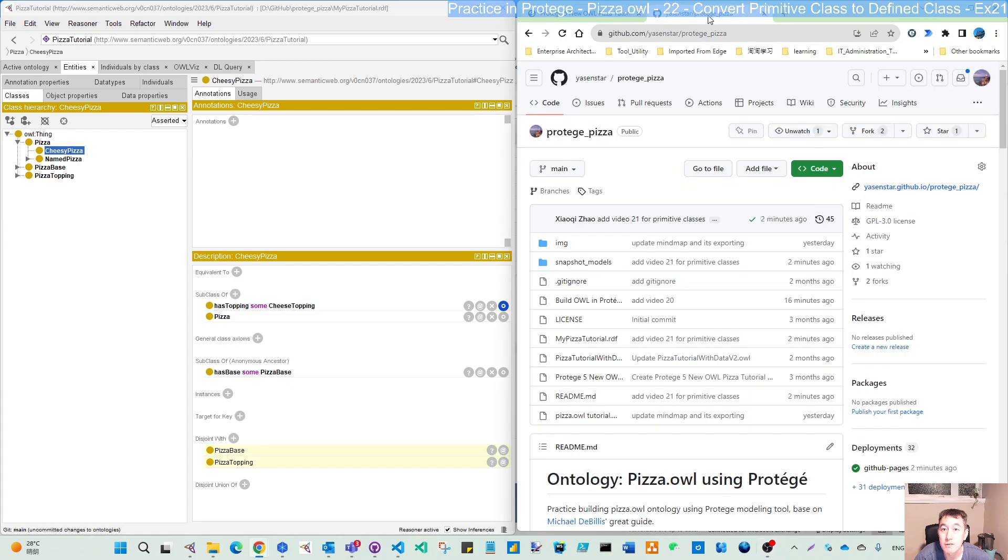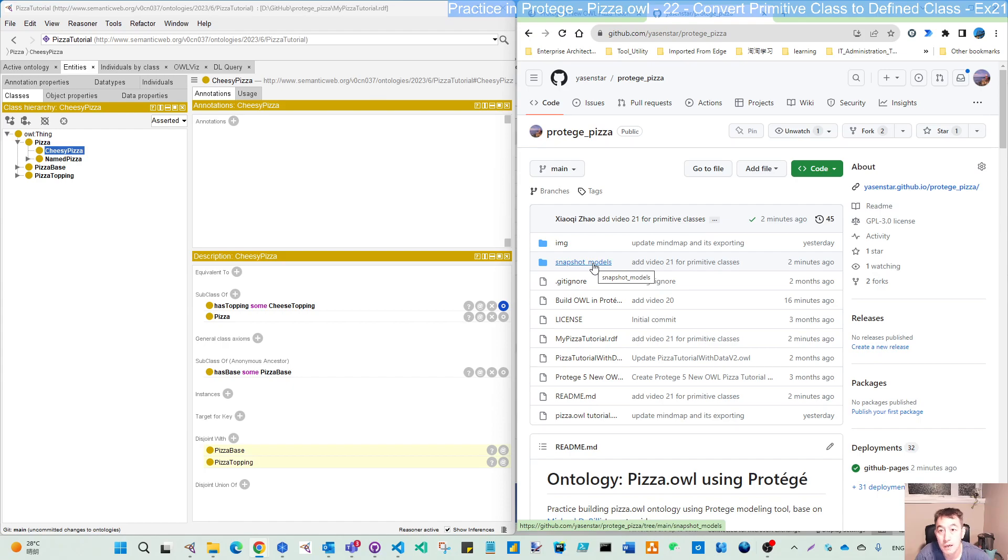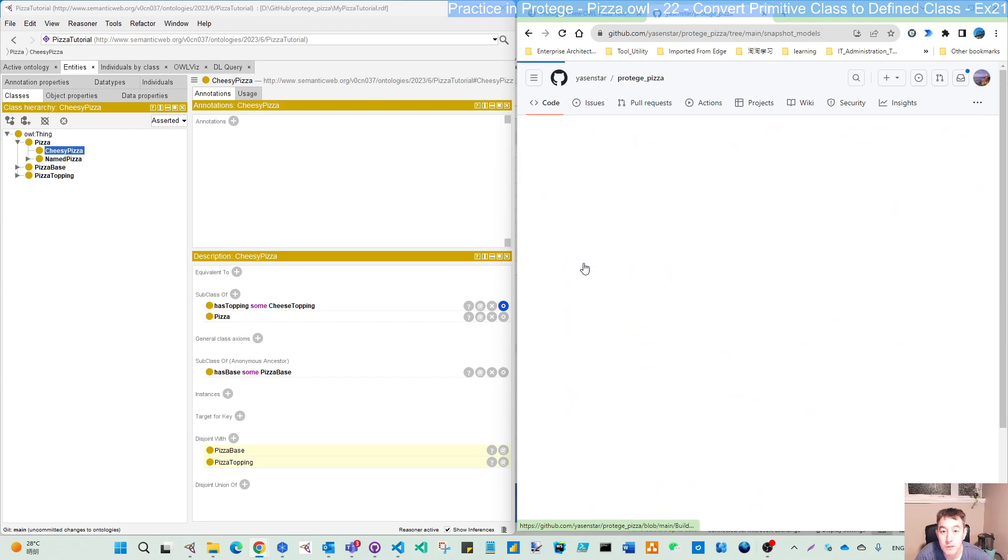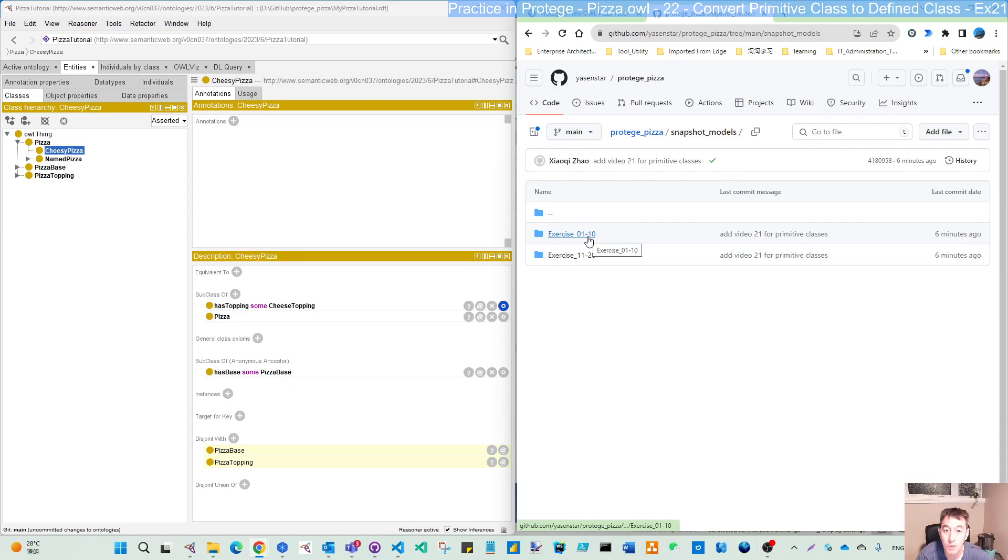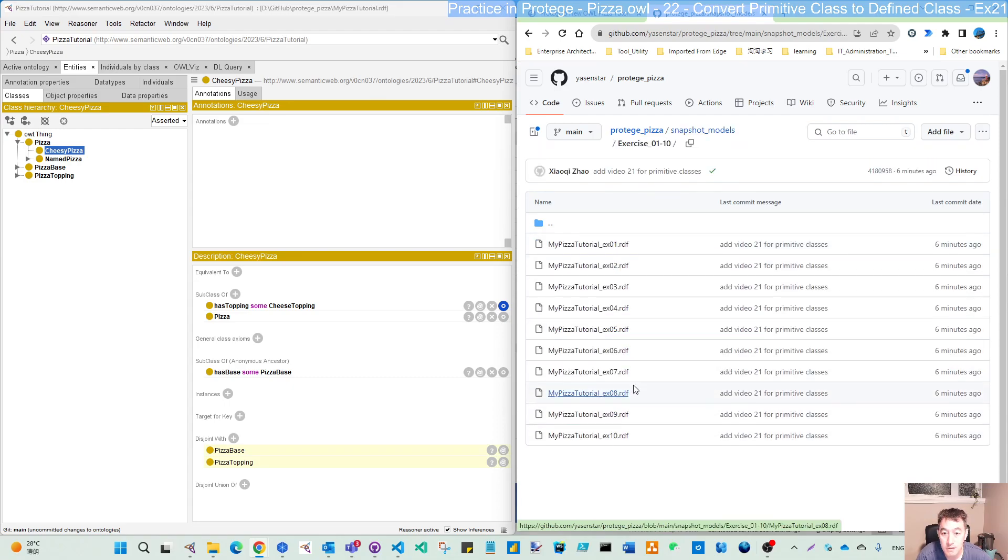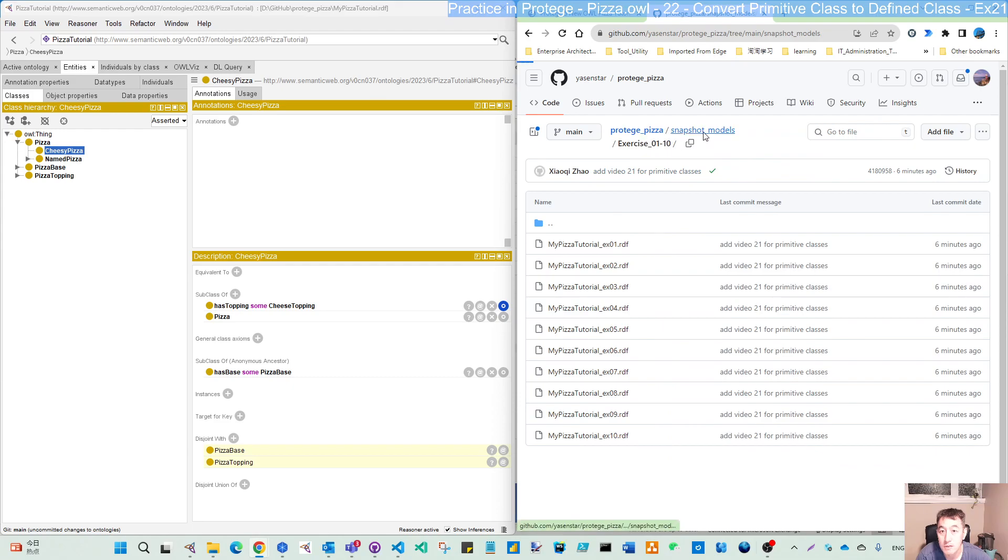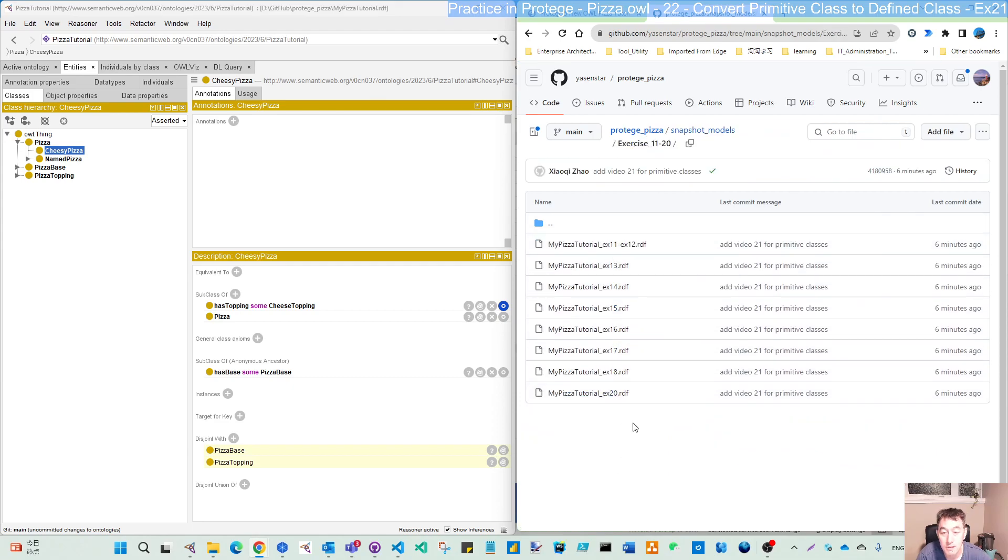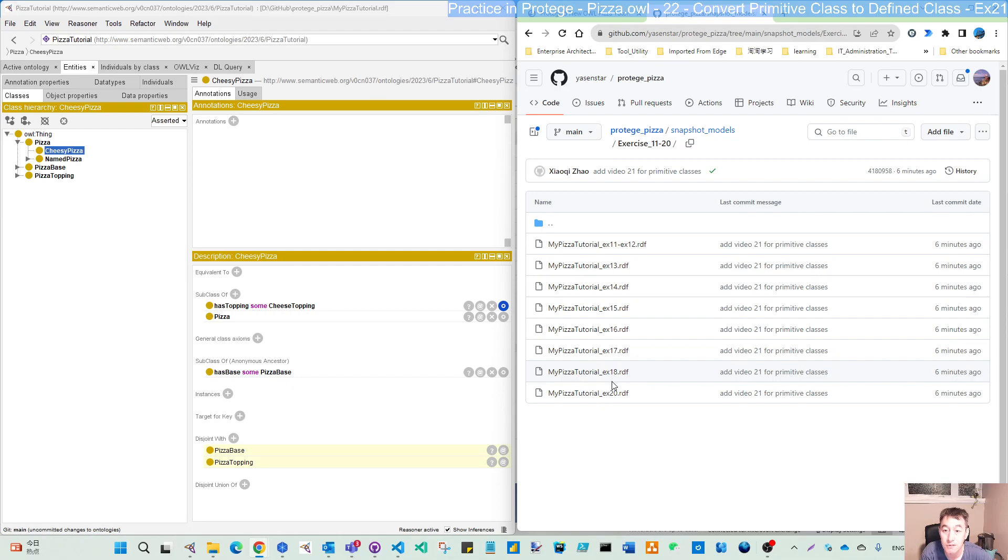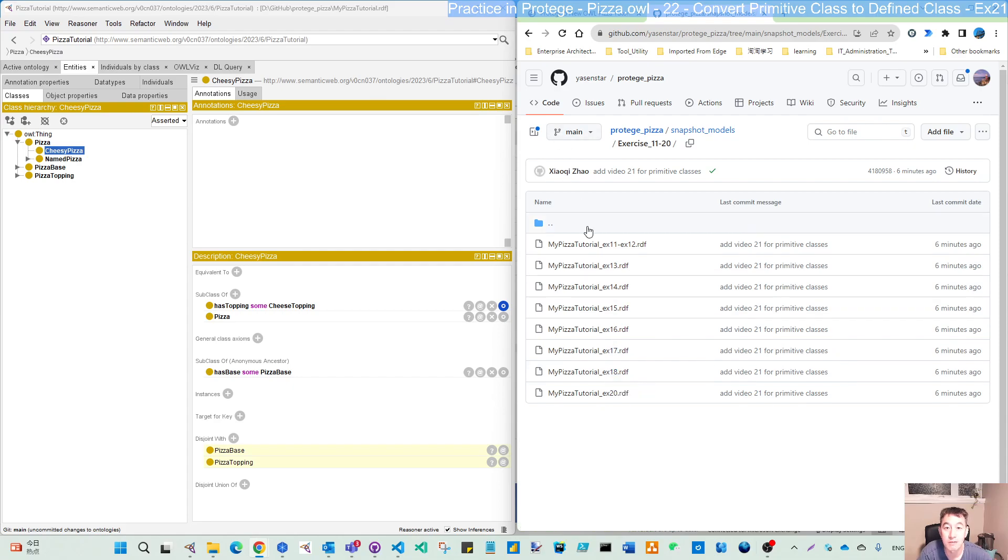Before doing that, I have uploaded the latest snapshot model to the GitHub repository. If you come to the snapshot model folder, I have organized the days per 10 exercise. So exercise 1 to 10, I have days 10, days a snapshot, and 11 to 12 is days one. As mentioned, this exercise 19 has no change on the model itself, so we don't have our snapshot. It's the same to the exercise 18th result.